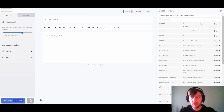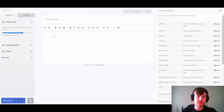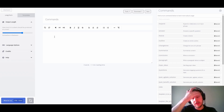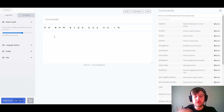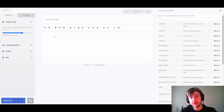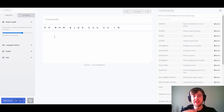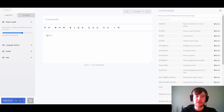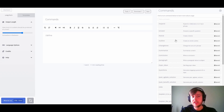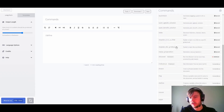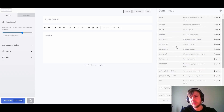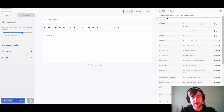With our command cheat sheet open, let's go ahead and create our first variable. For example, we might want to declare a variable that'll hold the user's name — perhaps we're creating a sales email. Let's go ahead and write out the define command. There are quite a few commands here so we might want to search for it instead.